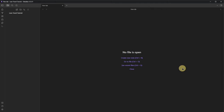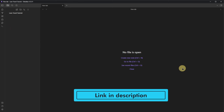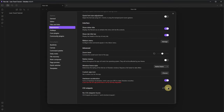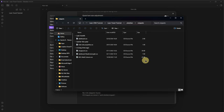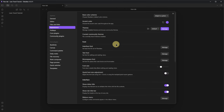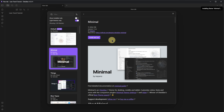In terms of appearance, I use the minimal theme, the dashboard CSS snippet, the related dashboard read line length CSS snippet, the height node properties snippet, and the MCL multi-column snippet. You can find the links to all of those in the description. Download the snippets and go to the CSS snippet section. Click on the folder icon, copy all the snippets into this folder, then come back to Obsidian, click the refresh icon, and enable all the snippets. Now we get the minimal theme — click on Manage, search for the theme, install it, and select it as the active theme.